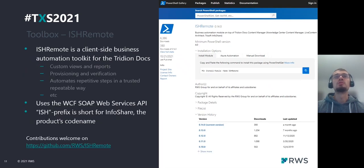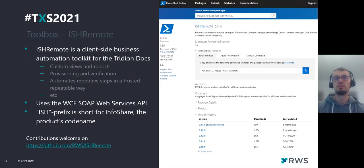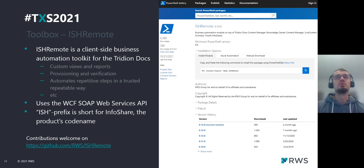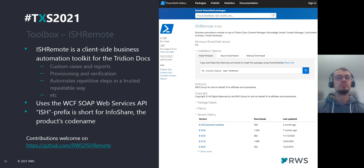The last tool is ISHRemote. ISHRemote is a client-side business automation toolkit for TridionDocs, and it's also useful when you want to work with the TridionDocs API. We use ISHRemote to trigger API calls and to change product settings.